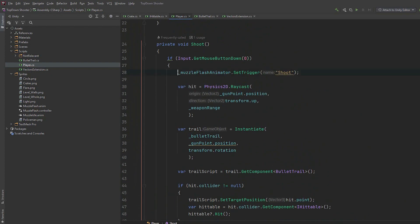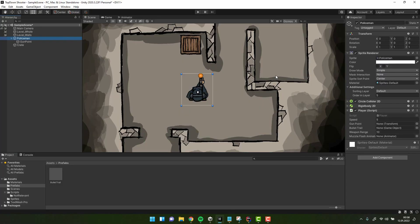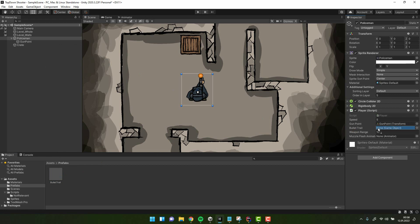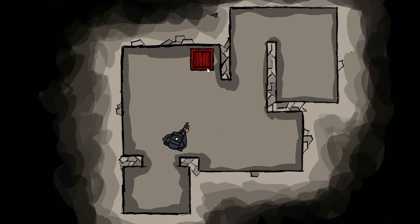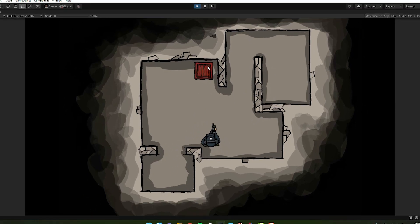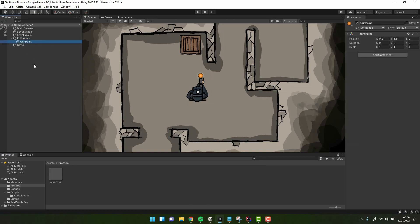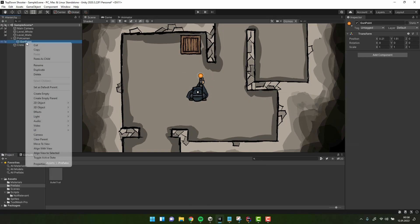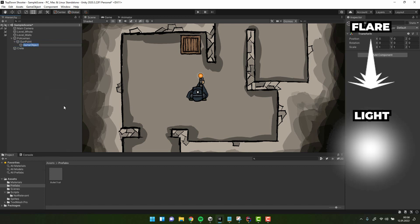Before we test it let's comment out the line using muzzle flash animator. The only thing left is to assign the gunpoint and bullet trail to the variables on the player script. Fantastic. Time to implement muzzle flash. Under the gunpoint we create an empty object and call it muzzle flash.